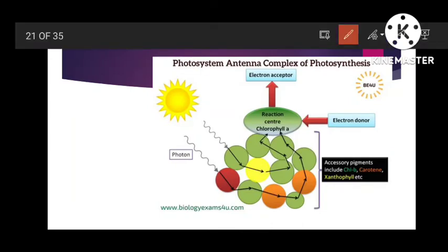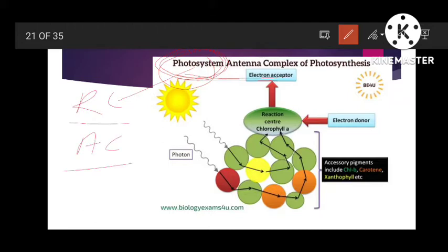Here you can see a picture of a photosystem and antenna complex. A photosystem is nothing but a cluster of pigments. It consists of a reaction center and an antenna complex — these two things are part of a photosystem. The reaction center has chlorophyll a molecules associated with a primary electron acceptor.